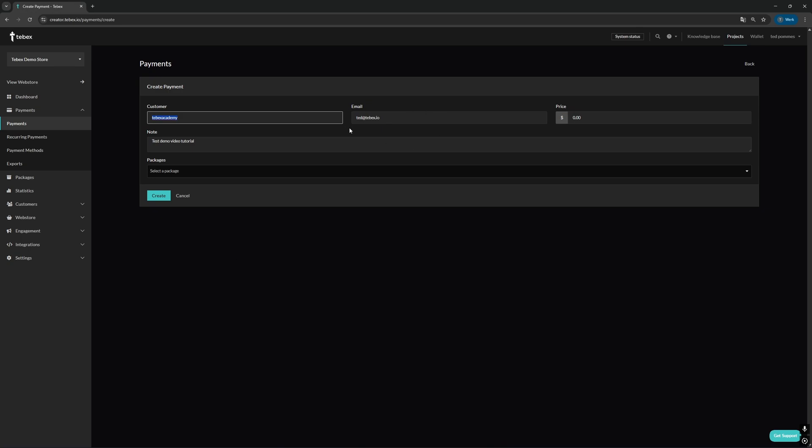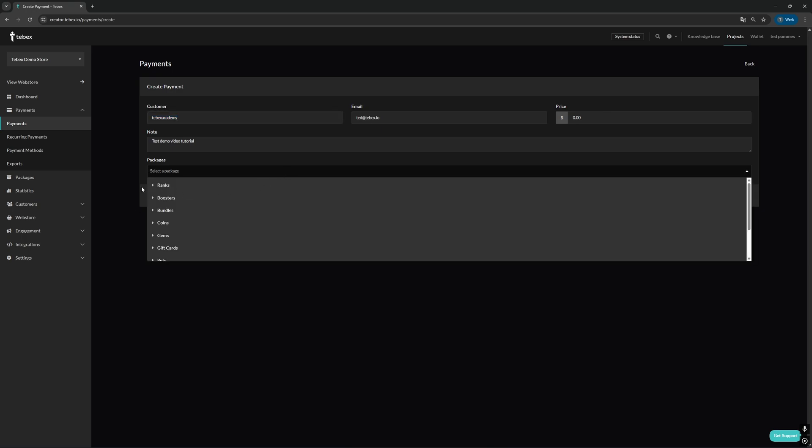Then we can put the email of the customer optionally. We can set the price of the package and we can also leave a note, either for us or for our team, why we made this test payment.